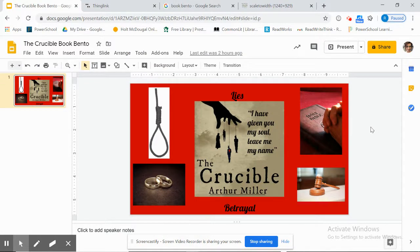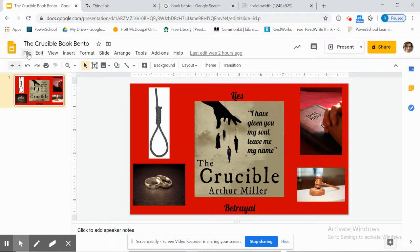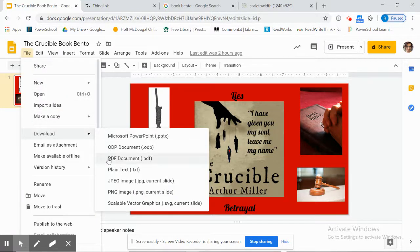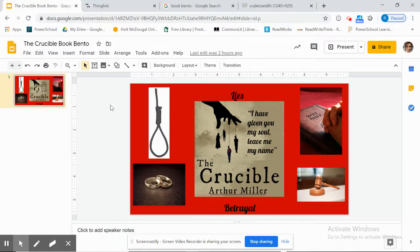If they were to do it in Google Slides, this is what it could look like. I've created one for The Crucible by Arthur Miller. You can include pictures and text. Once they're done creating their book bento, they will click on File, Download, and save it as a JPEG image. They must save it as a JPEG image to use it in ThingLink.